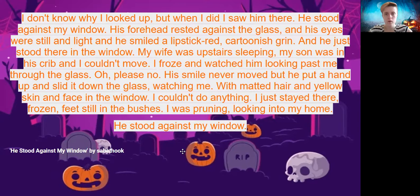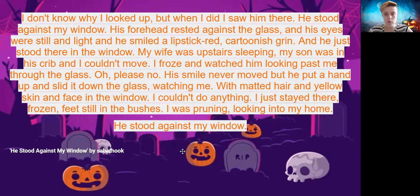I don't know why I looked up, but when I did, I saw him there. He stood against my window. His forehead rested against the glass, and his eyes were still and light, and he smiled a lipstick-red cartoonish grin. And he just stood there in the window. My wife was upstairs sleeping. My son was in his crib, and I couldn't move. I froze and watched him looking past me through the glass. Oh, please, no. His smile never moved, but he put a hand up and slid it down the glass, watching me. With matted hair and yellow skin and face in the window, I couldn't do anything. I just stayed there, frozen, feet still in the bushes. I was pruning, looking into my home. He stood against my window.